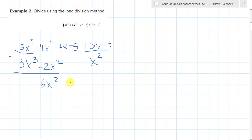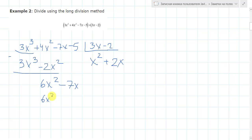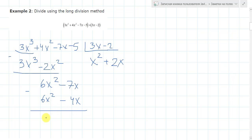So here we have now minus 7x. We will move it to the next line. And 6x squared — now we need to multiply by 2x, plus 2x. So it will be 6x squared and minus 4x. Now let's continue: we have here 0, and minus 7 minus minus 4 gives minus 3x. And we move down minus 5.